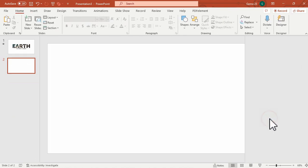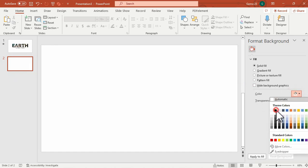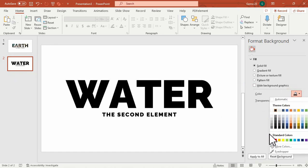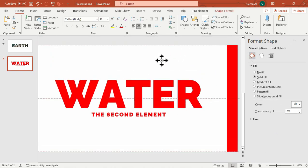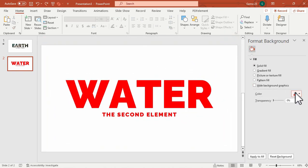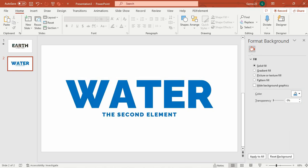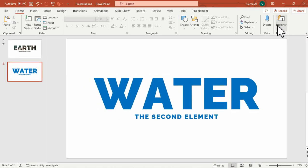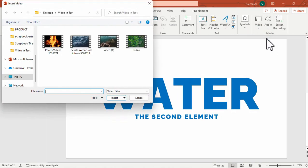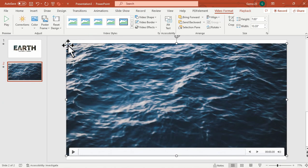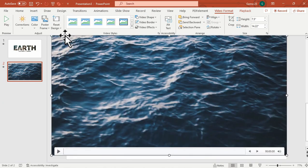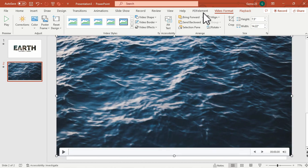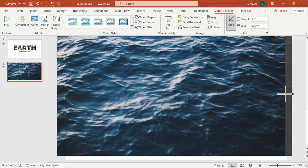As you notice, if we change the background color into black, the text will change into that color. Now let's try to add the video that we are going to use for this text. Let's try this water from the ocean. Adjust the video so that it can cover the entire slide and then crop the video for the excess.